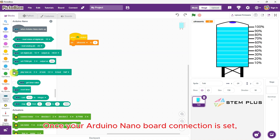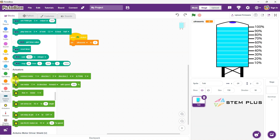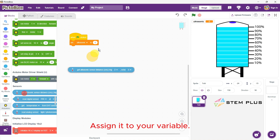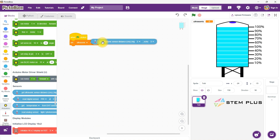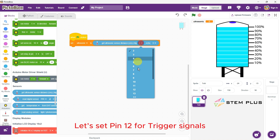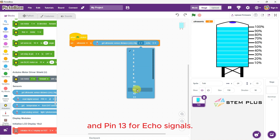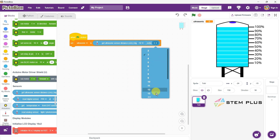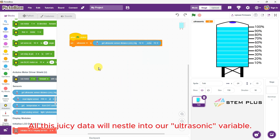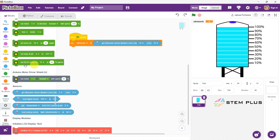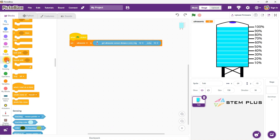Once your Arduino Nano board connection is set, head over to the sensor menu to pick a reading function. Assign it to your variable. Let's set pin 12 for trigger signals and pin 13 for echo signals. All this data will nestle into our Ultrasonic variable.